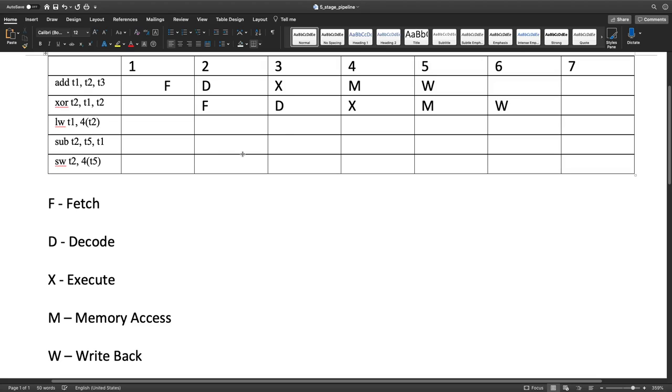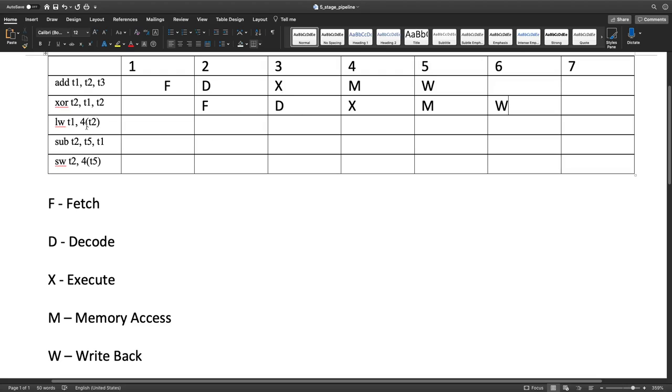And then once again, if we look at the third instruction, load word t1, 4(t2), this instruction is using the t1 and t2 registers, and the t2 register's value will change after the previous xor operation. But once again, because of forwarding or bypassing, that value is made available almost immediately to this current third instruction. So we don't have to worry about delaying our pipeline. We can just start the fetch of this instruction during the decode of the previous instruction, and then go on as usual with decode, execute, memory access, write-back.